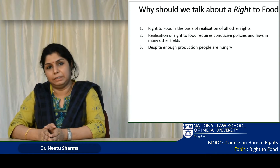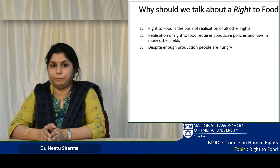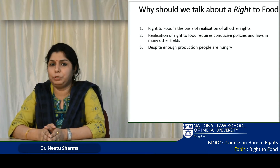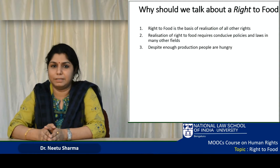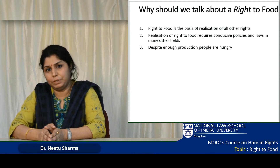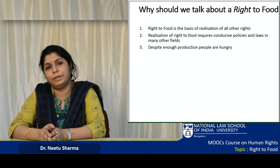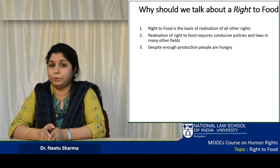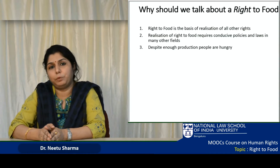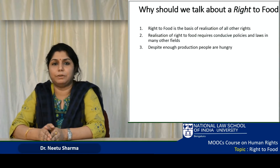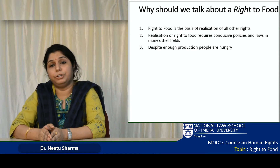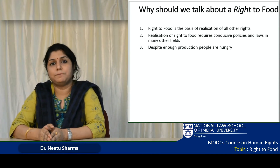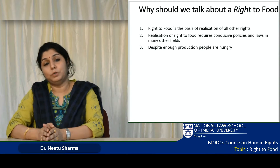After understanding the theoretical and conceptual framework, which is quite elaborate, we should also know why we talk about food as a right. It is such a common issue and a very simple term to understand — a very common part of our day-to-day life. It affects everyone and everybody knows that we need food on a regular basis. Then why do we actually need to conceptualize food as a right?